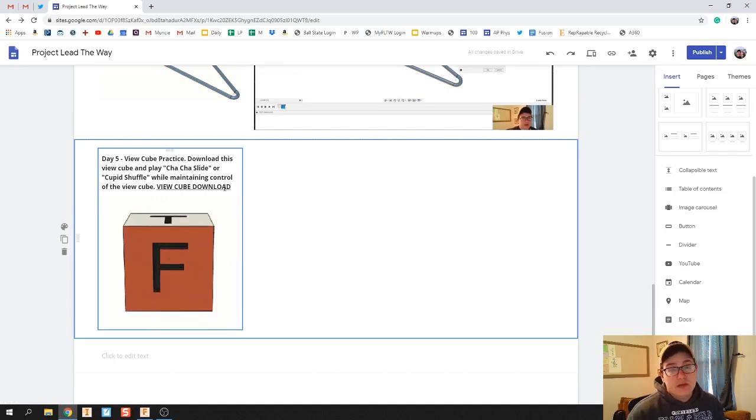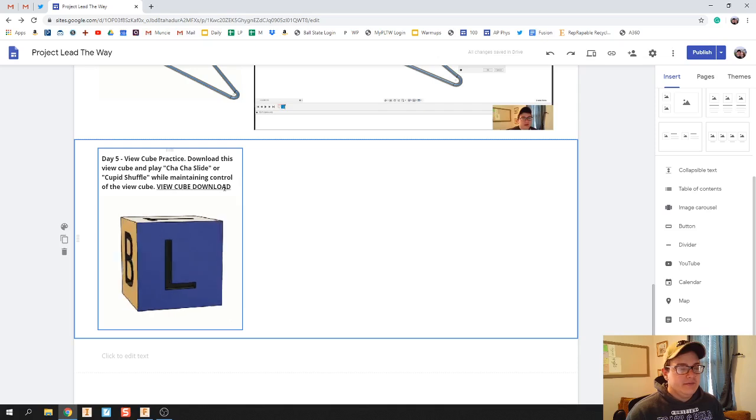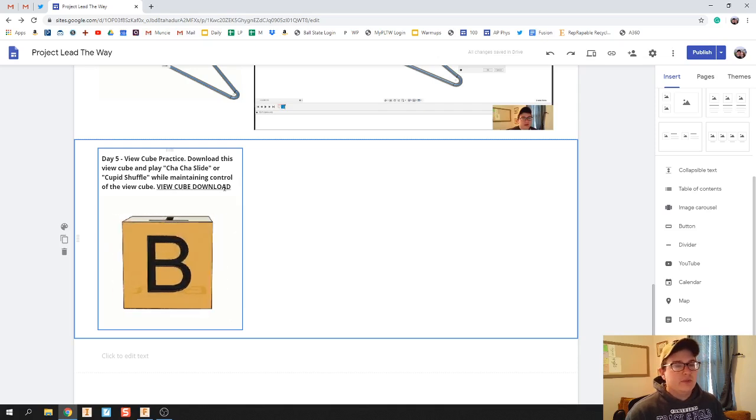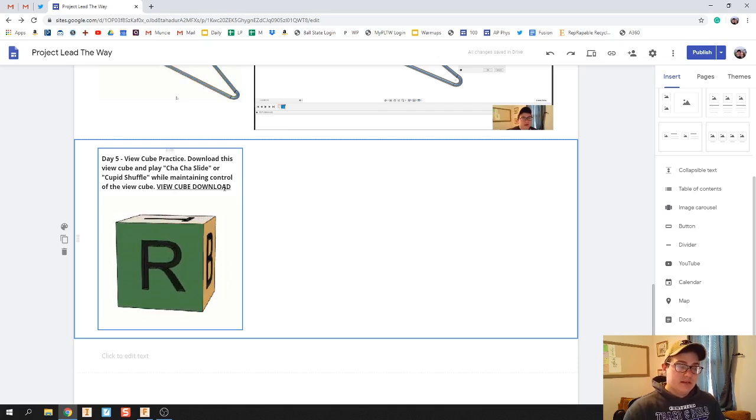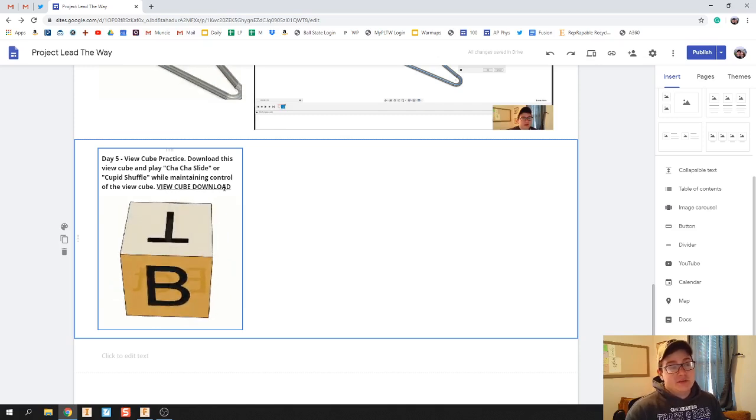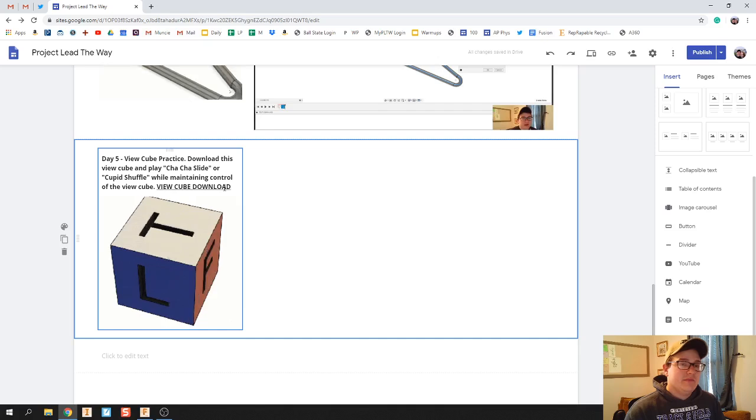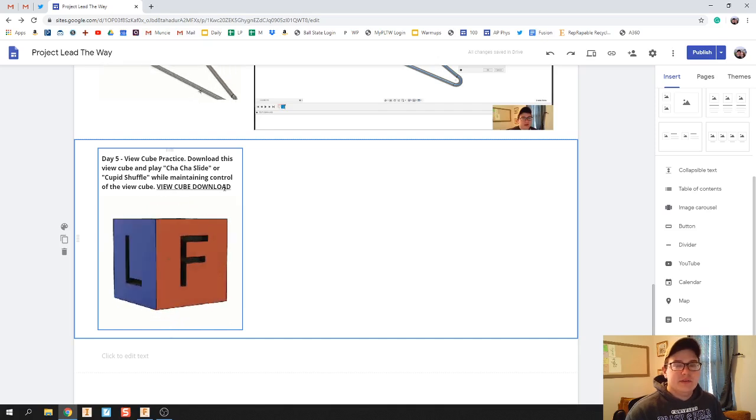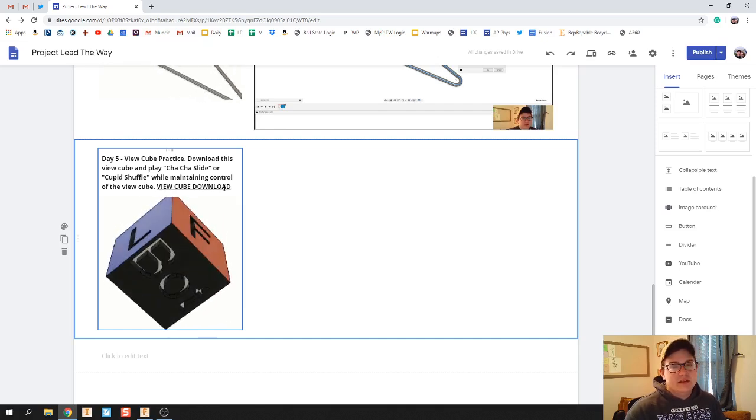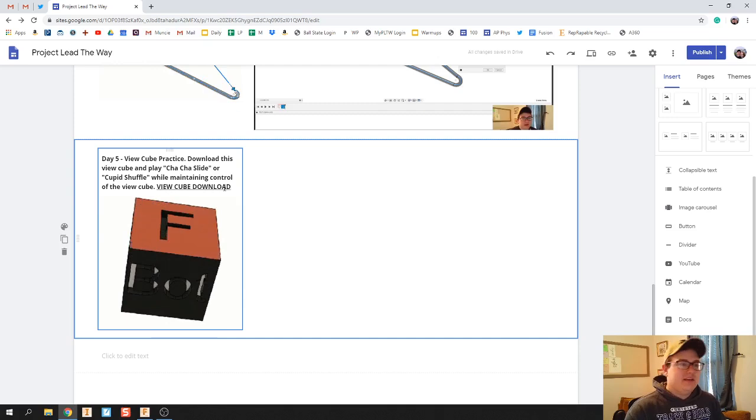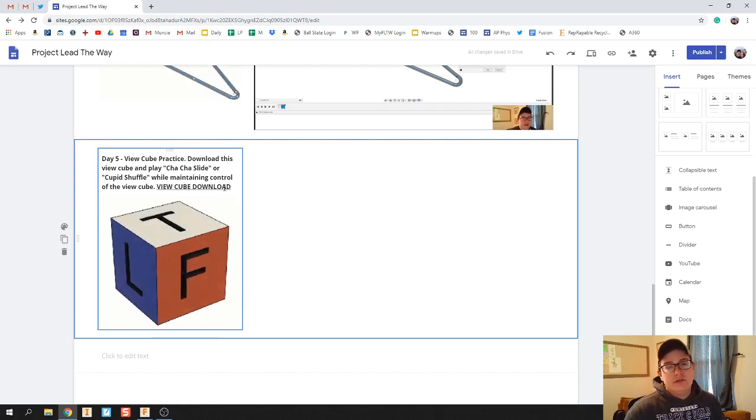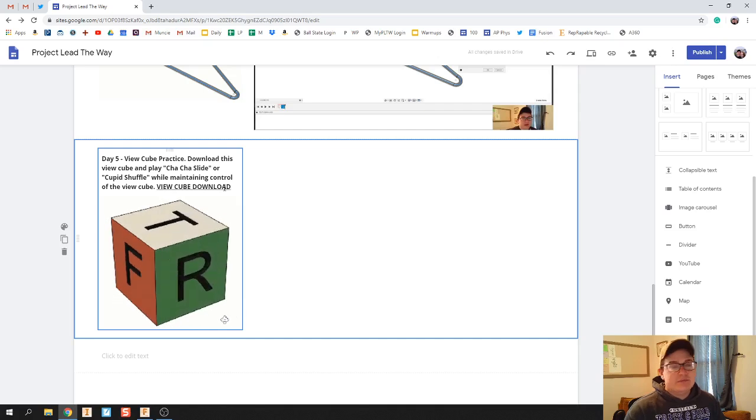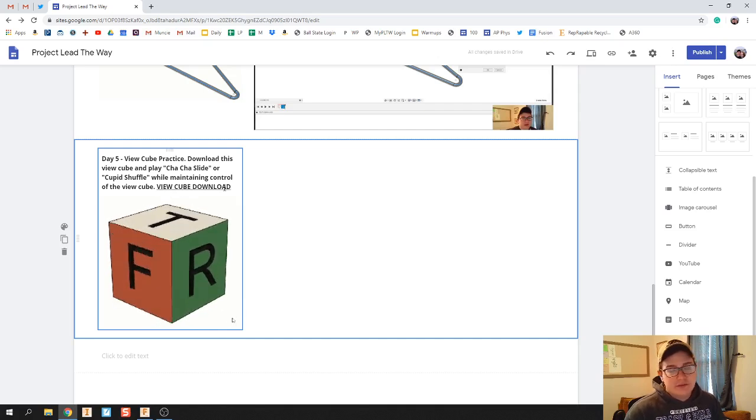Now I know you can share in Fusion, but the problem is that if we share this and we have 15 to 20 different students all sharing the same file on Fusion, you might run into problems where one student's trying to rotate and another is too. So what I'm going to encourage you to do is just download this and then upload it onto Fusion.